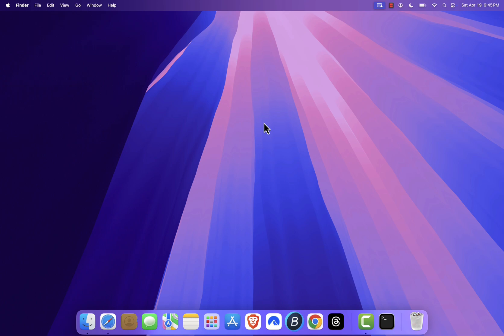This guide works for all modern versions of macOS, including Sonoma, Ventura, Monterey, Big Sur, and Catalina. Let's get started.